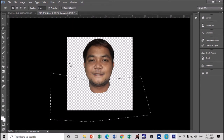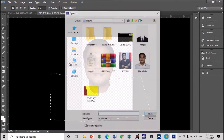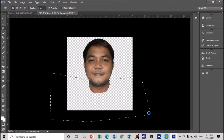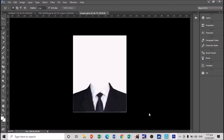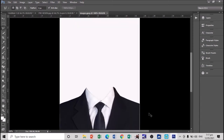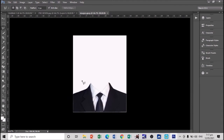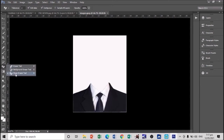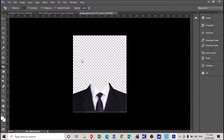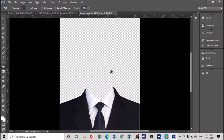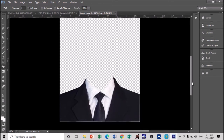Next, let's open the coat. Press Ctrl+O to open it. As you can see, just like I said earlier, this still has a white background, and we can easily edit it by removing the background first. So let's remove the background — since it has a plain white background, go to the eraser tool and use the magic eraser tool to remove the background.